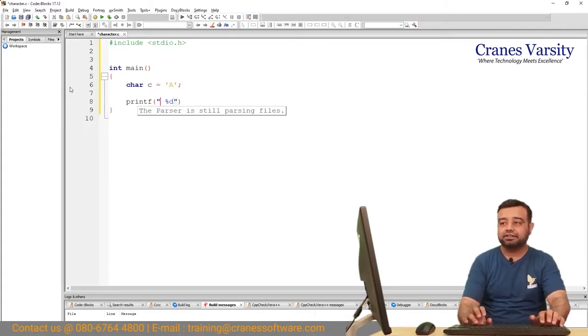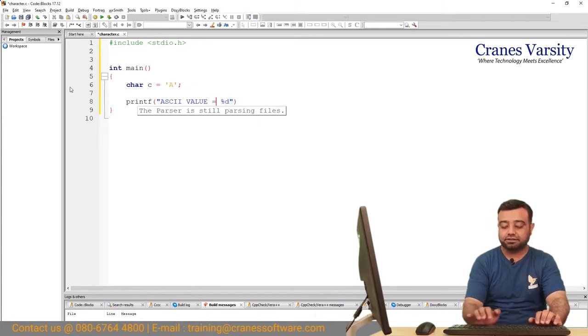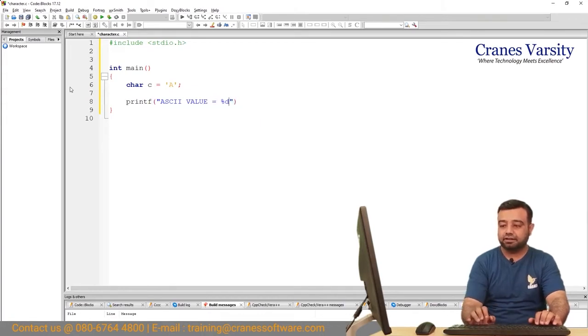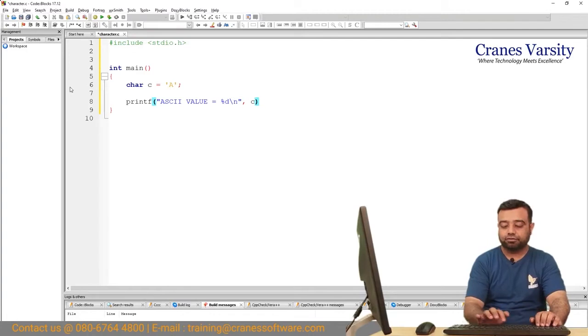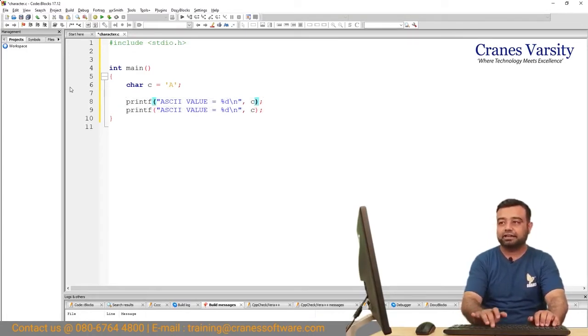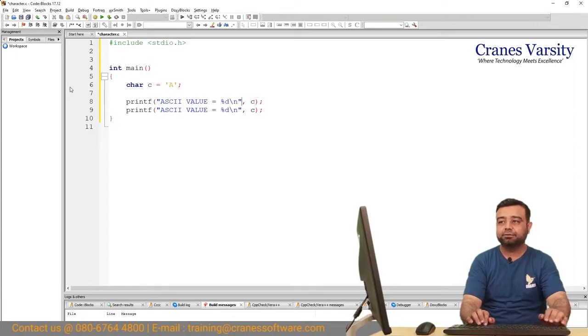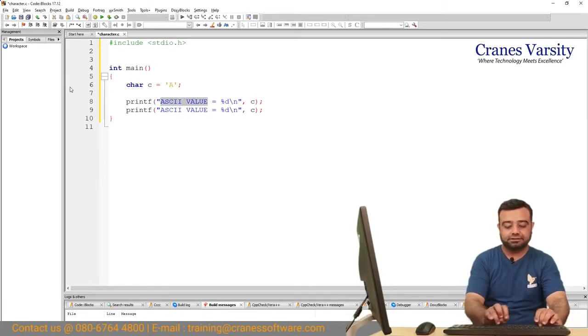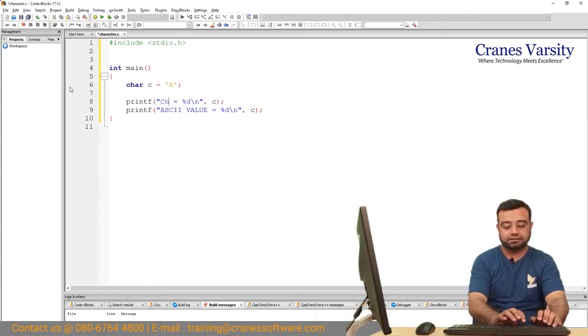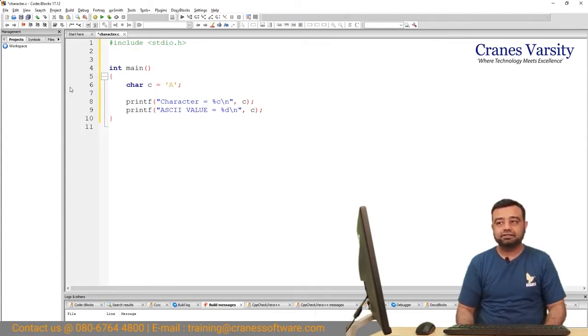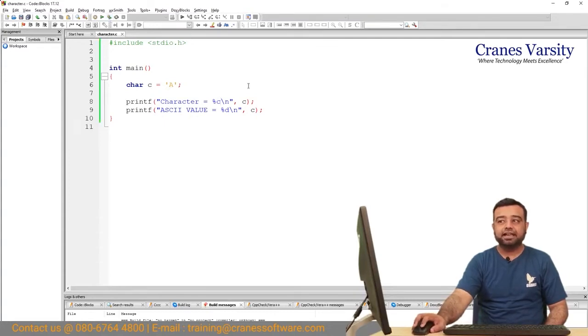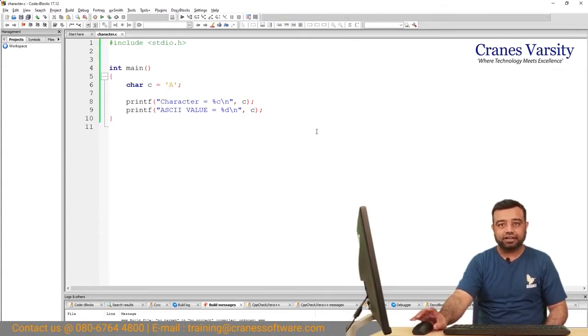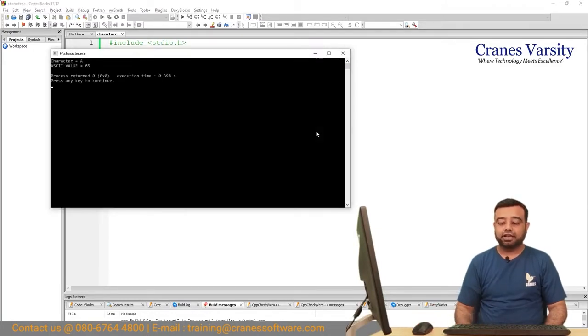Let me write ASCII value equal to this. I would like to print whatever the character is. I will write this as a character. What is my character? I want to print as %c. Now I would like to run this. My character is A and the ASCII value for this is 65.